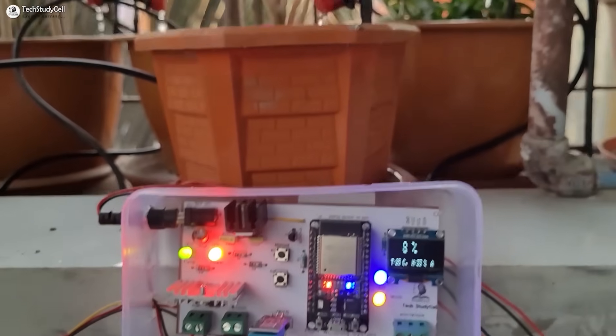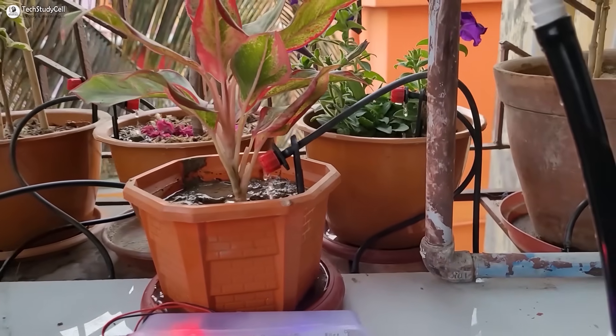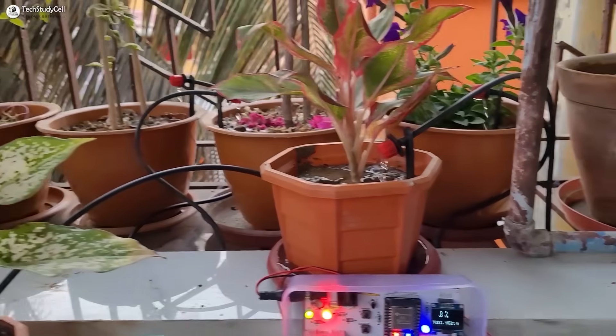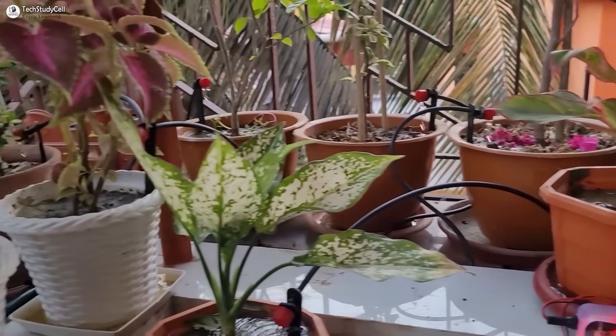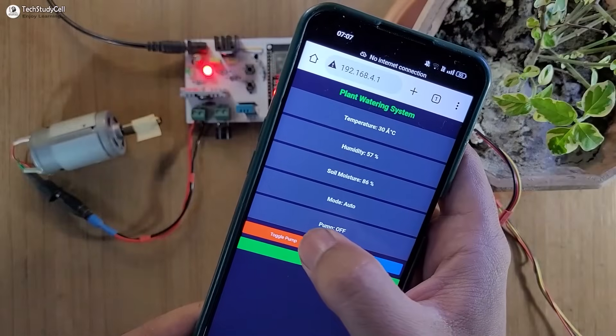Hello friends, welcome to Tech StudyCell. In this video we will make a smart plant watering system using ESP32.